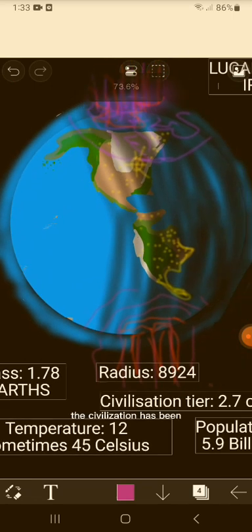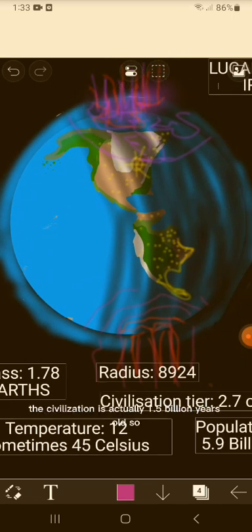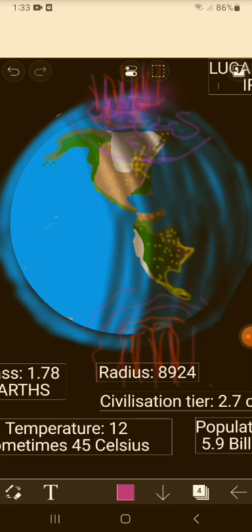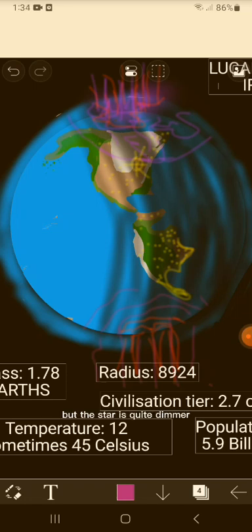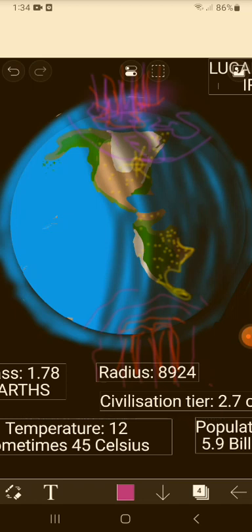The civilization is actually 1.5 billion years old, so about a part of Earth's history. The age of the planet is 10 billion years old, which is a lot older than our Earth - it's about 6 billion years older. But the star is quite dimmer, is dimmer than the sun, and the color of it is orange.